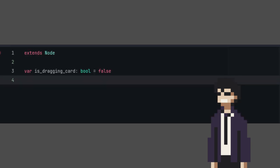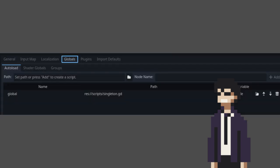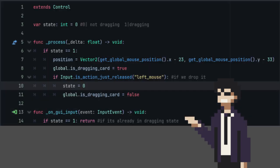You just need to make a boolean variable. In my case, I have a singleton autoload named global. Now, to fix the problem, let's go back to the process function and set the global variable to true if the state is 1 and false if the state is 0.